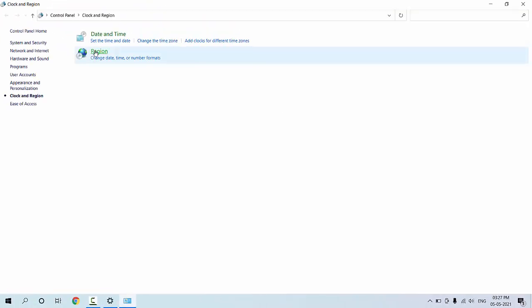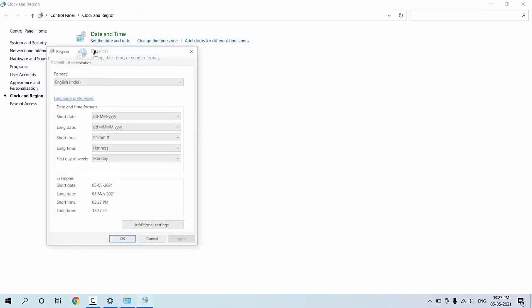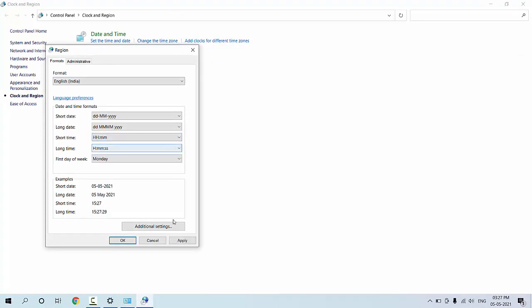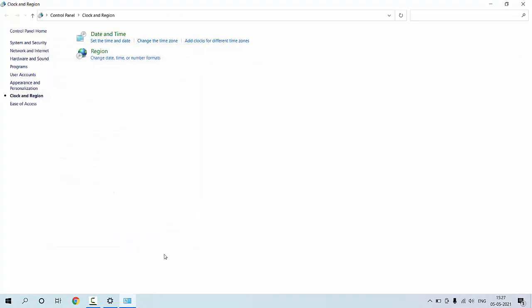So you got here 12 hour format. If you want to change into 24 format again, do the same. Go to region and in the short time here select HH:MM. Click apply and OK.